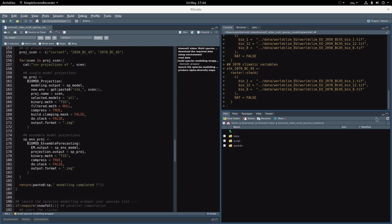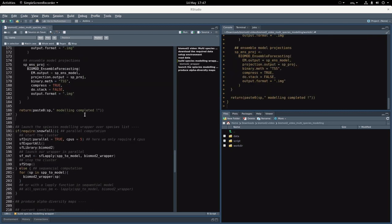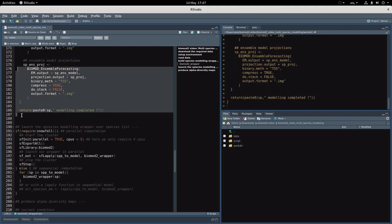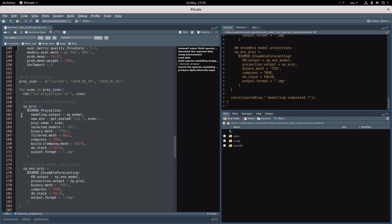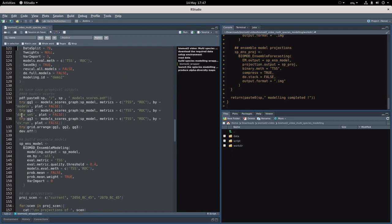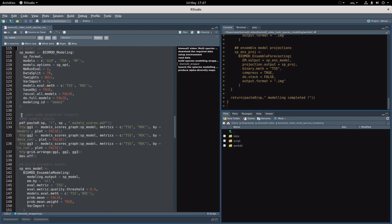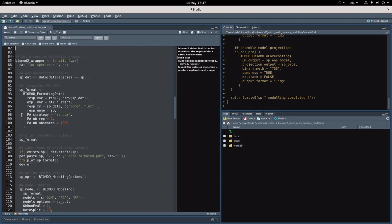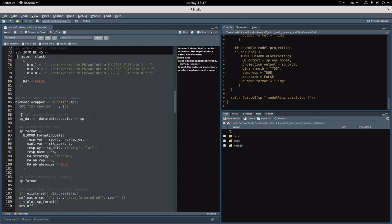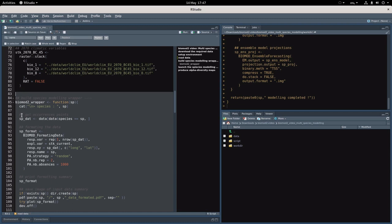If I've been too fast for you, I really encourage you to watch again the single species modeling from this series of videos where every single step is better explained. So let's just load this function within R, just executing it. You go from the beginning here, Control and Enter, and that's done. Now the wrapper has been defined.